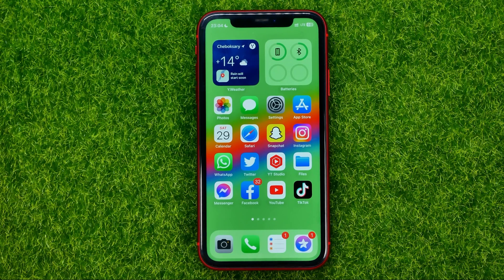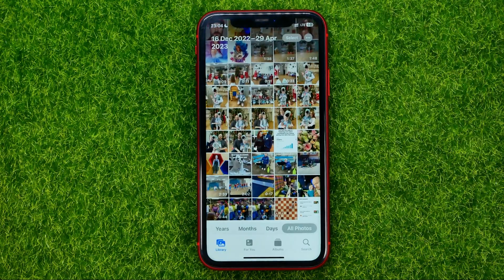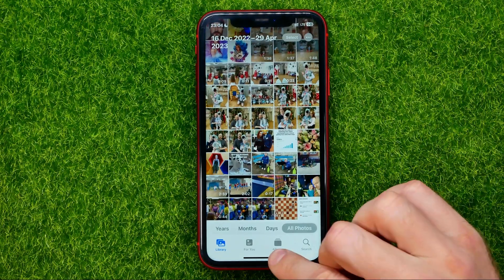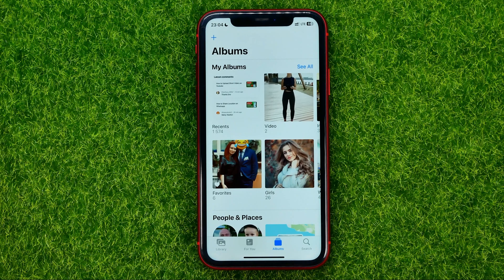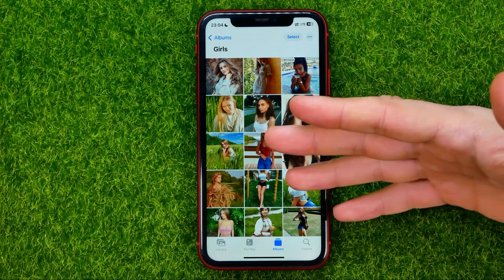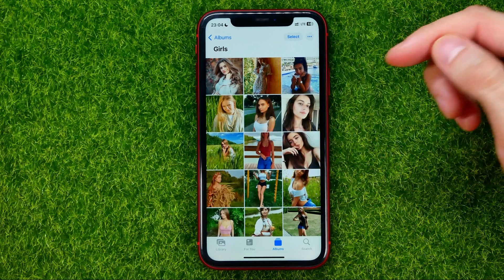Let's get started. First, open up the Photos app, then get into Albums, then select an album. Now, in order to rearrange photos in that particular album, all you have to do is: